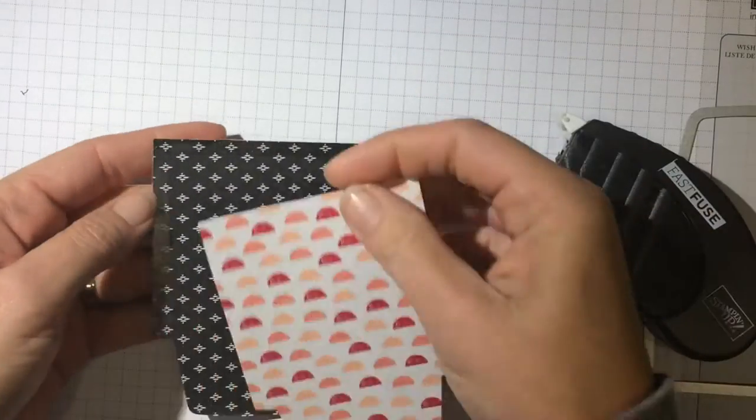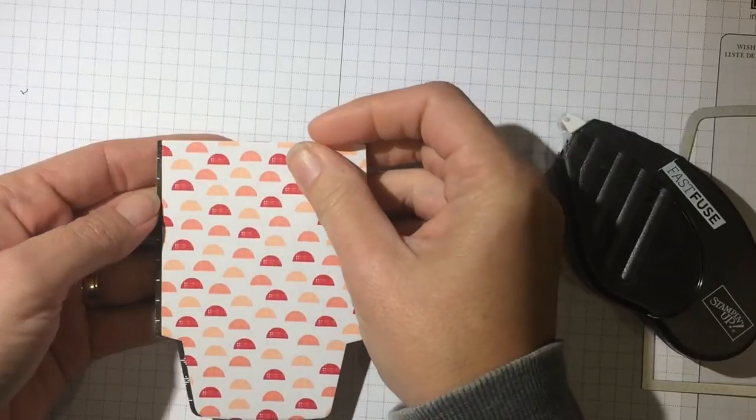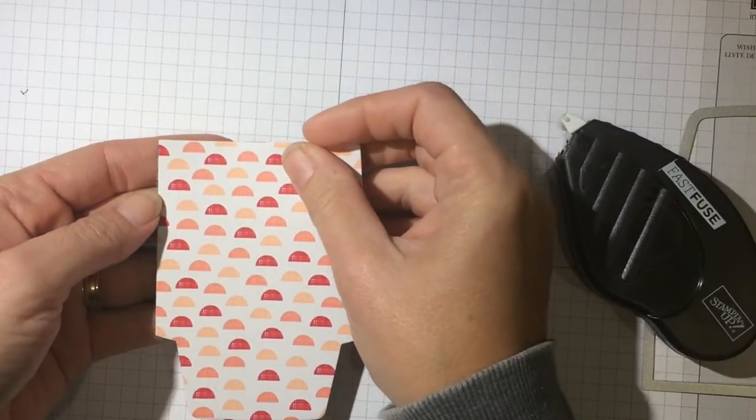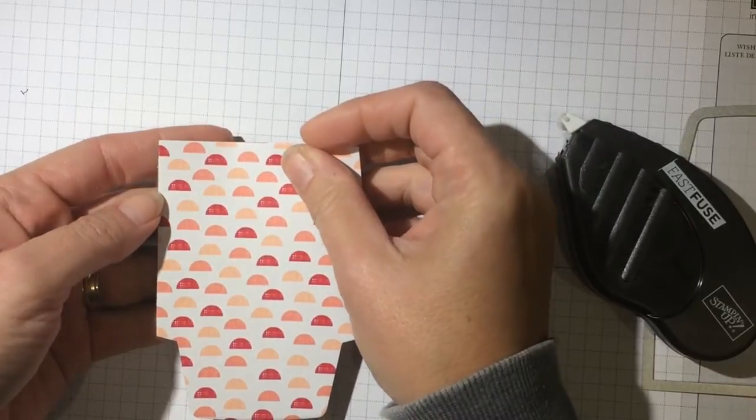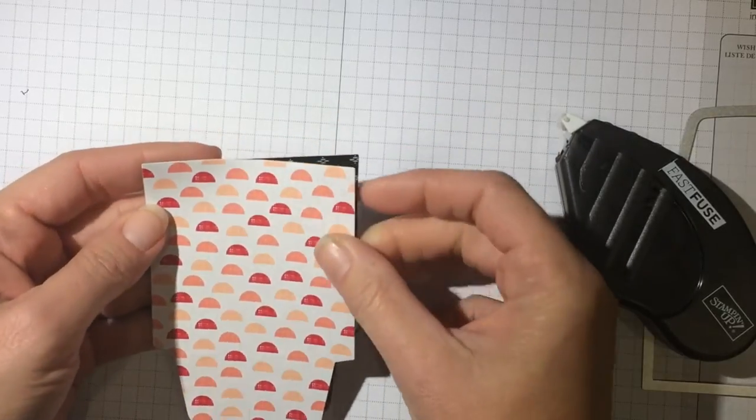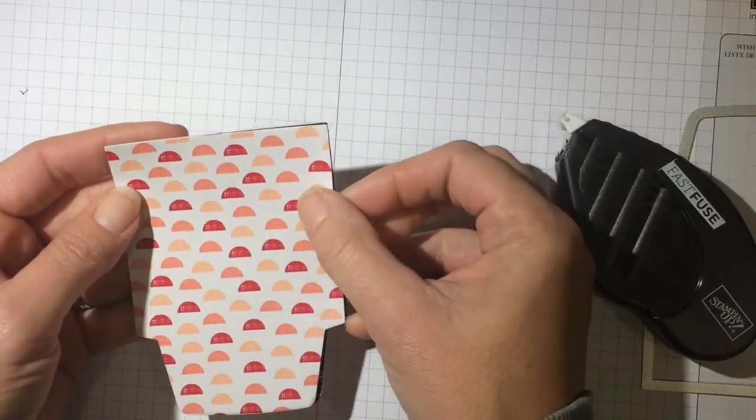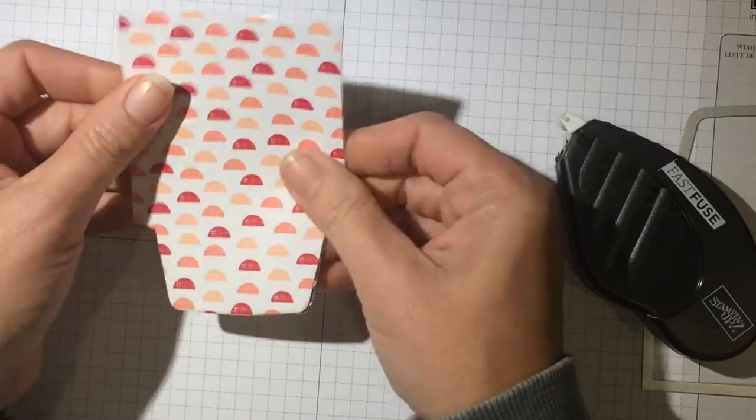Then I am going to lay this right on top and we are just making a little pocket. Very very easy.